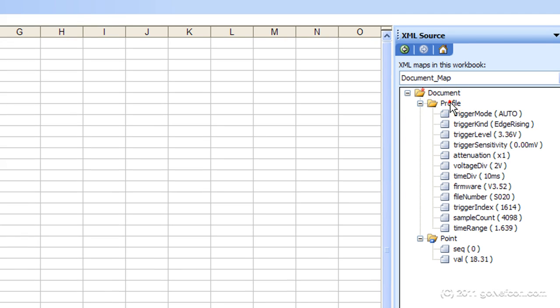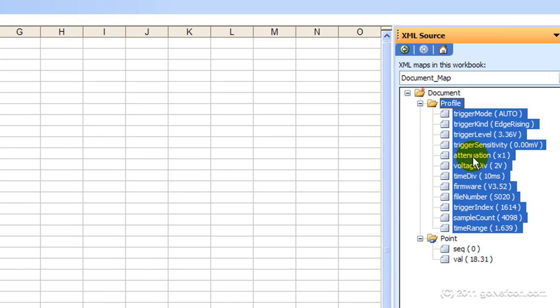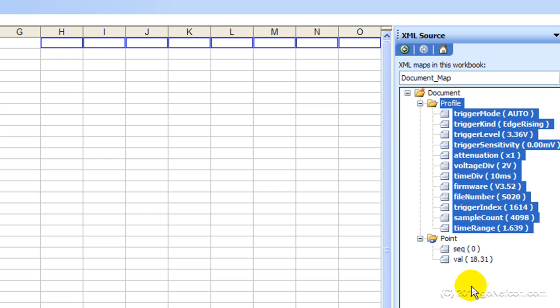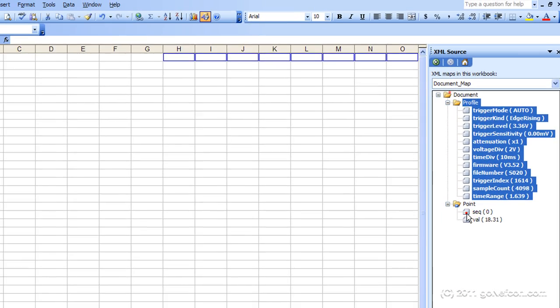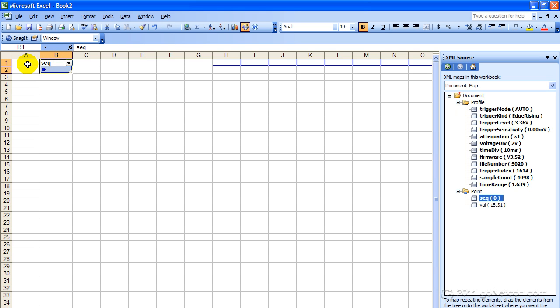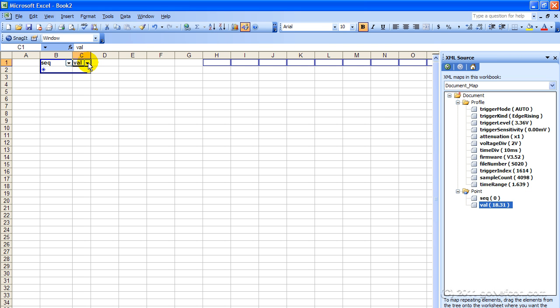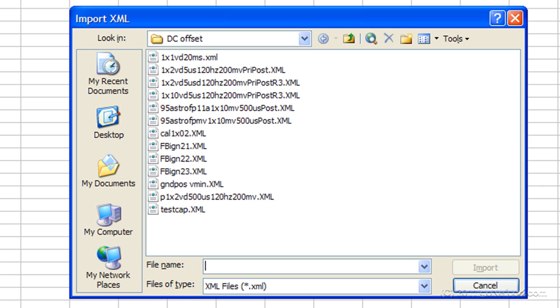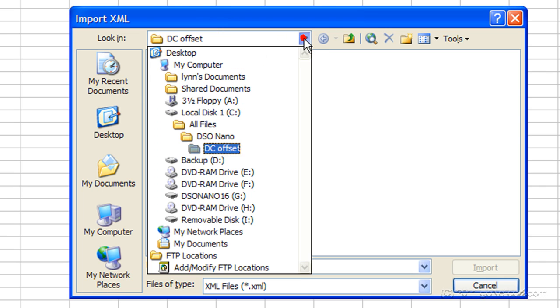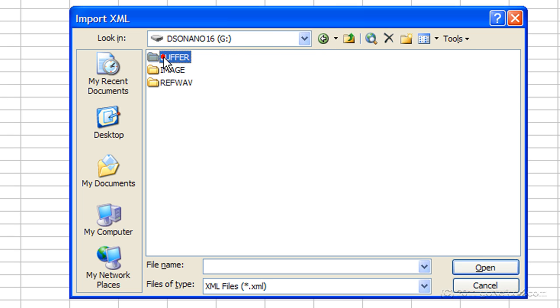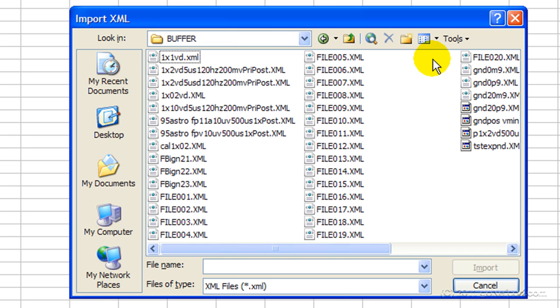I'm going to come up here and select Profile, which selects all the parameters about that file, place it up here in the H column. We're going to take the sequence number, drag it up here and put it in the B column. Don't use the A column, we need that for something else. Now we take the value and drop it in the C column. Now we're ready to go ahead and import the data. We click Data, XML Data, import the data. Go back to the same file source and we import the data.